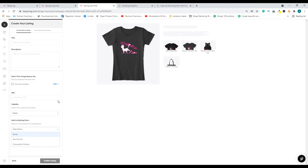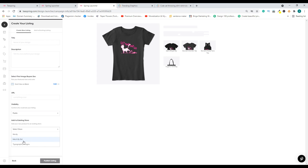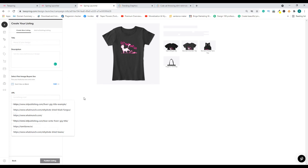This takes you to the next step where you can add it to a store. What we created is called a listing — this design is now on multiple products, and once you add it to a store all these products will be connected to it. Choose your store. If you're new, you'll only see one store, since the new Teespring no longer supports multiple stores.